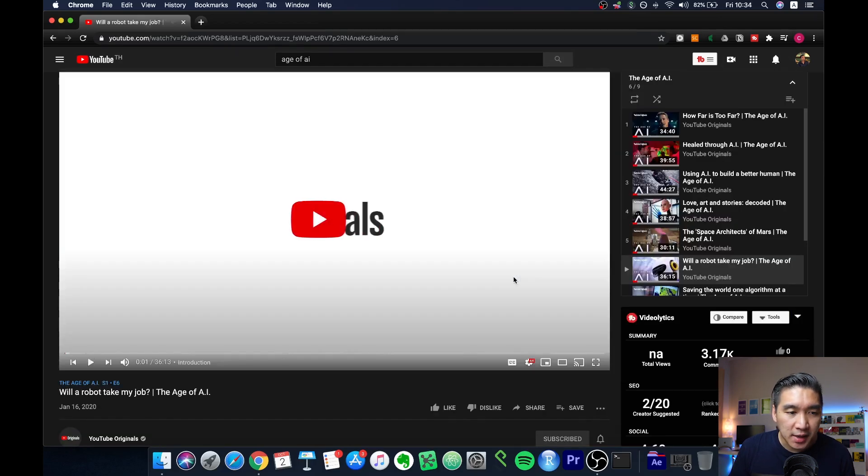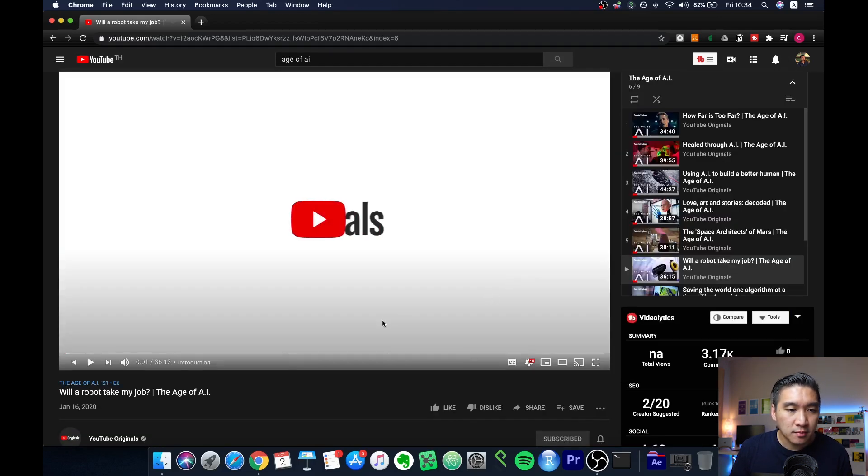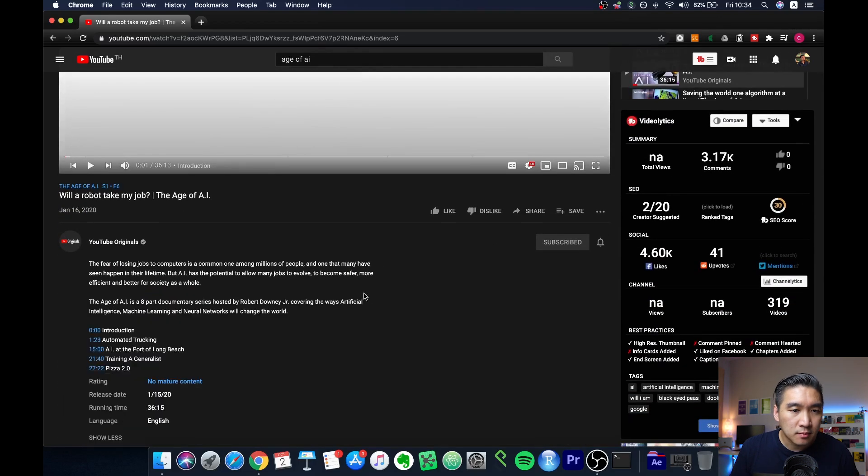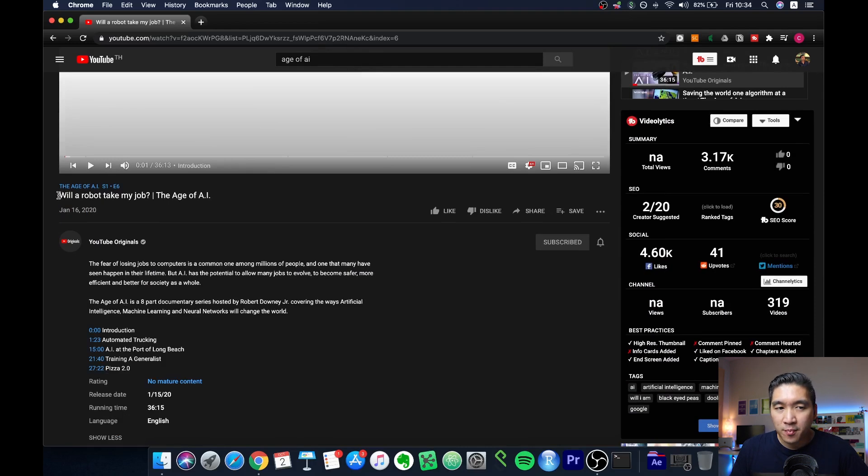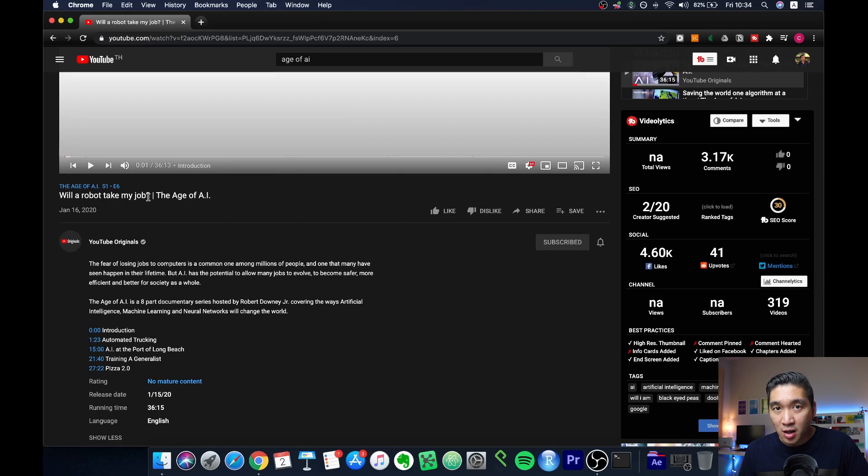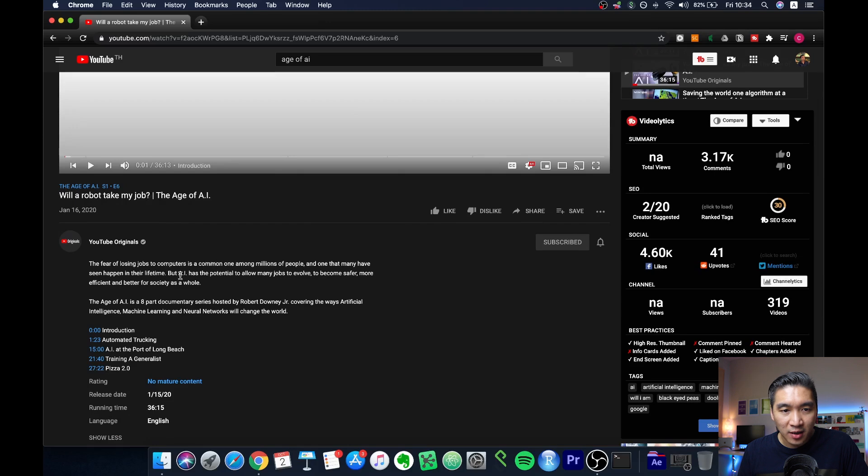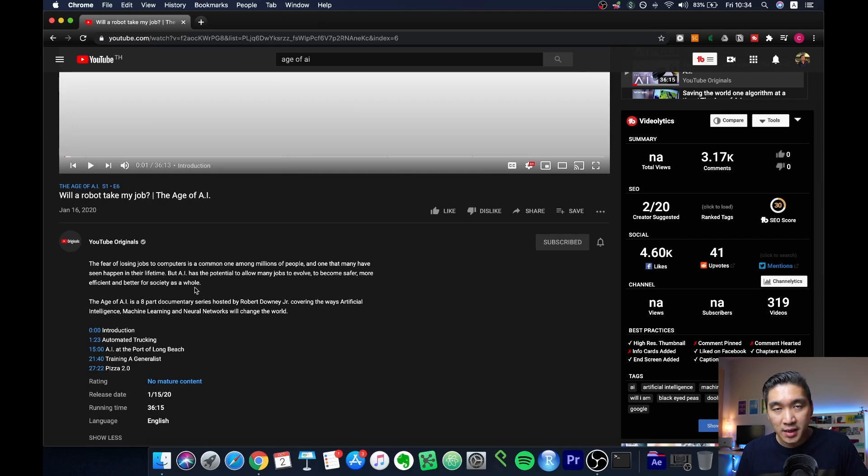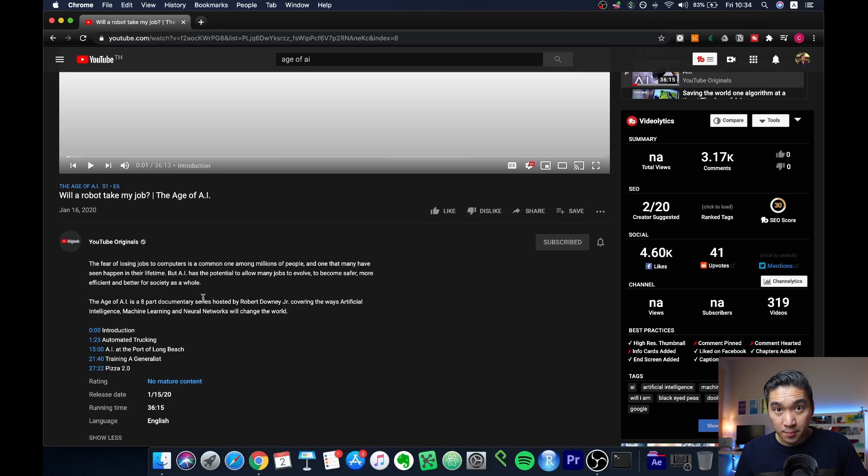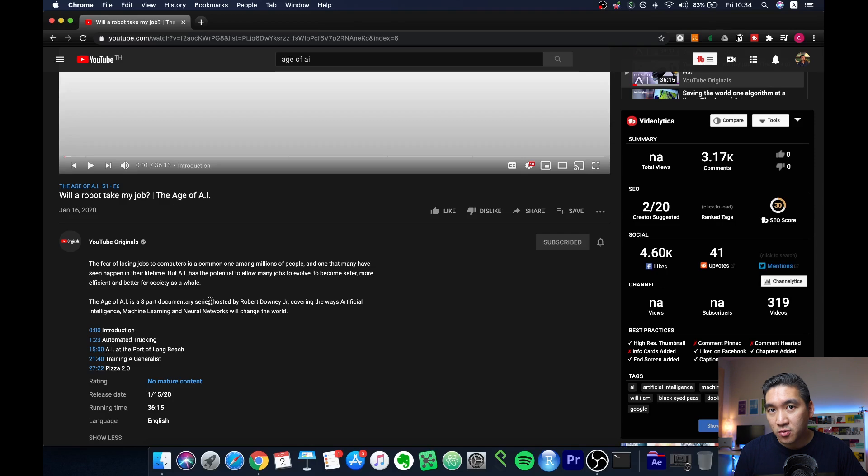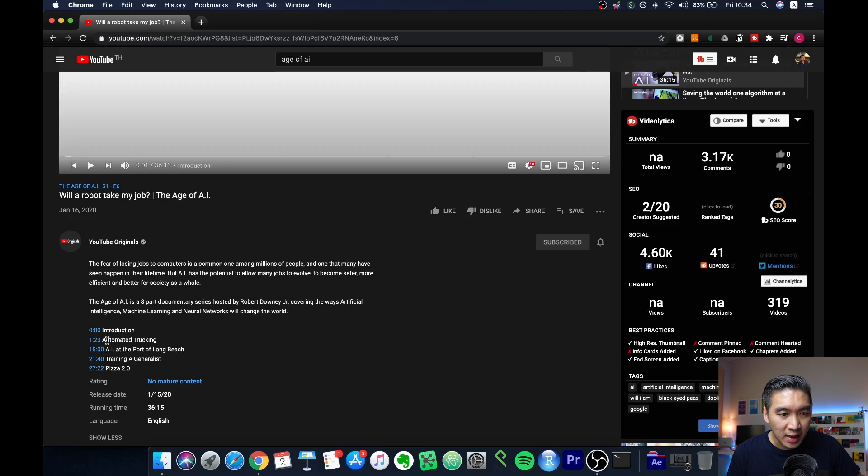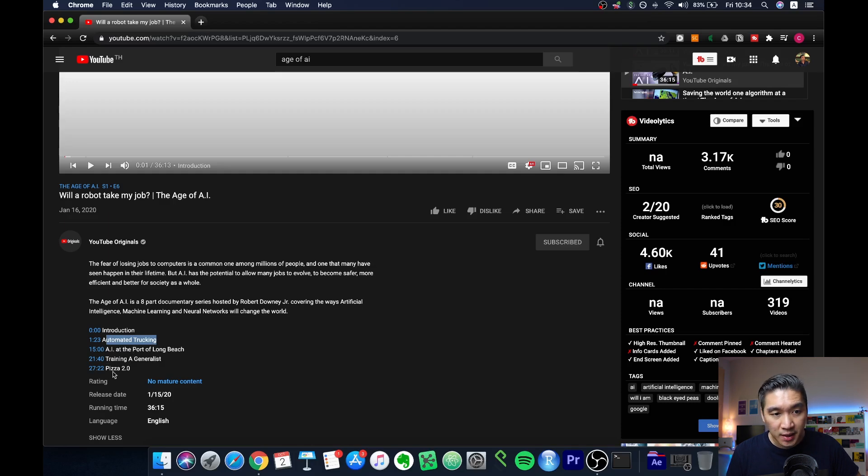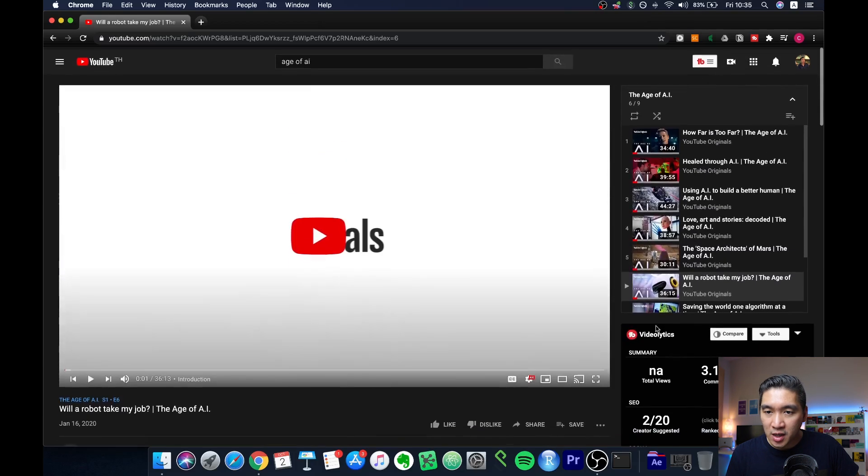Let's take a look at the sixth video. This is also a very popular question: will a robot be able to take my job? This video will explore whether AI can really end jobs, or will it augment us and allow us to explore other areas that normally we wouldn't have been able to do without AI. This video will take a look at that in the context of automated trucking and other topics as well, like AI at the port of Long Beach, training a generalist, and PISA 2.0.